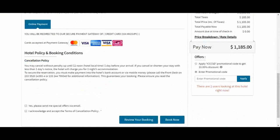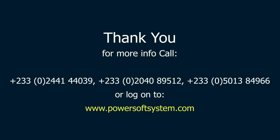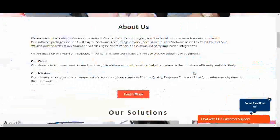So this is how guests can make reservations on your website directly with Easy Reservation. Thank you very much for watching. I hope this video was very helpful. If you are interested in Easy Reservation, then contact us on the following numbers, or you can visit our website at www.powerfulsystem.com and check out our other products.